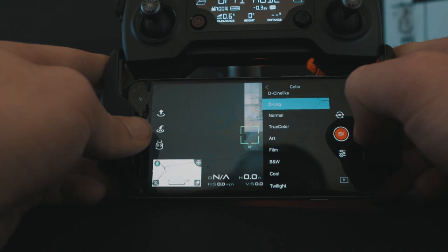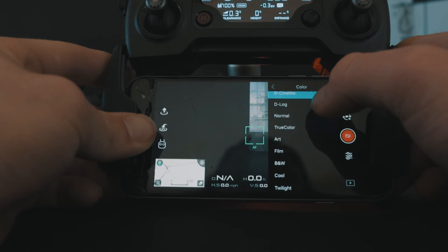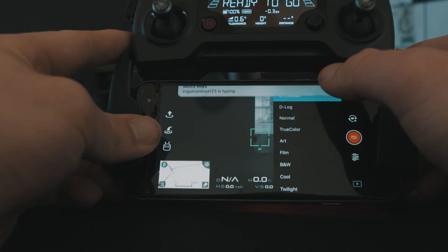to deal with the noise. So if you don't have a ton of experience in grading footage, I would honestly recommend D-cinelike as a picture profile. You can set a much lower ISO, your footage is going to be much easier to work with in post. But you know, play with both options, see what you like best, see what